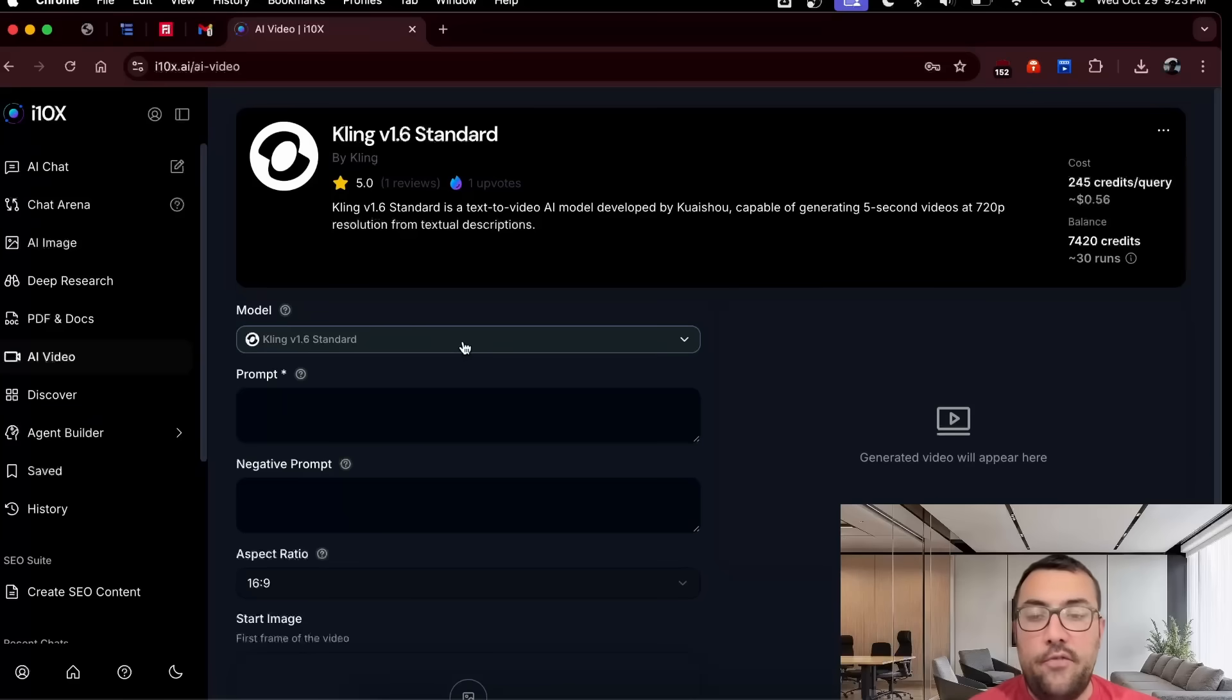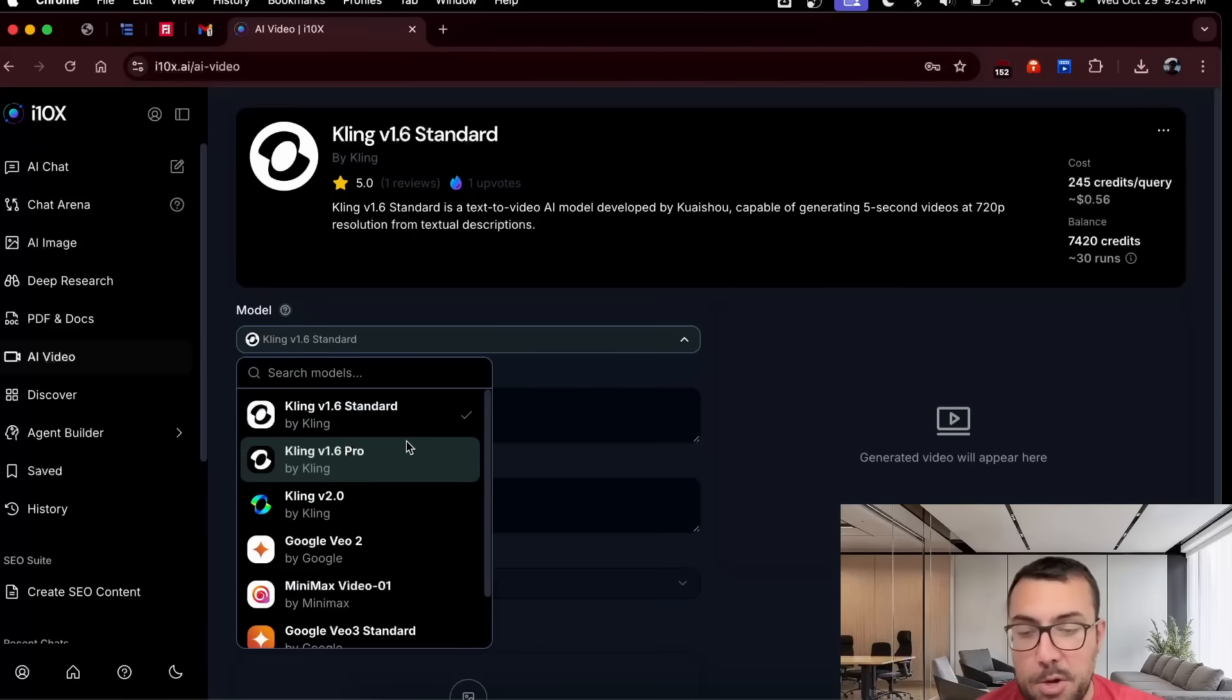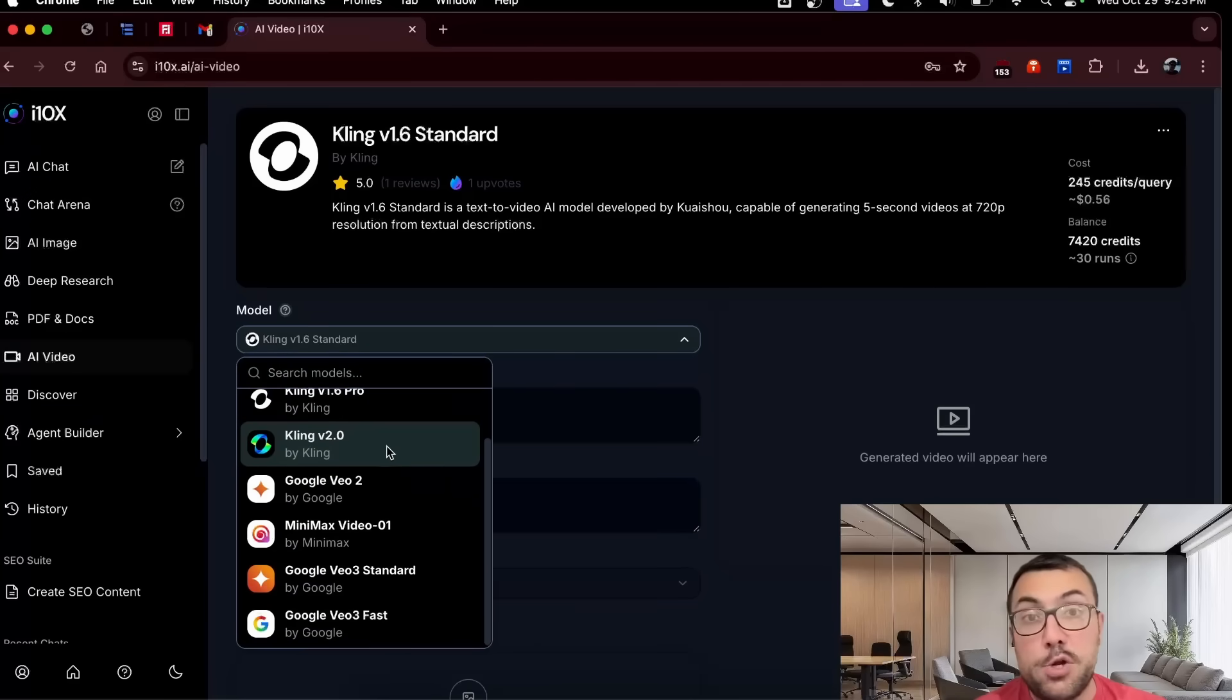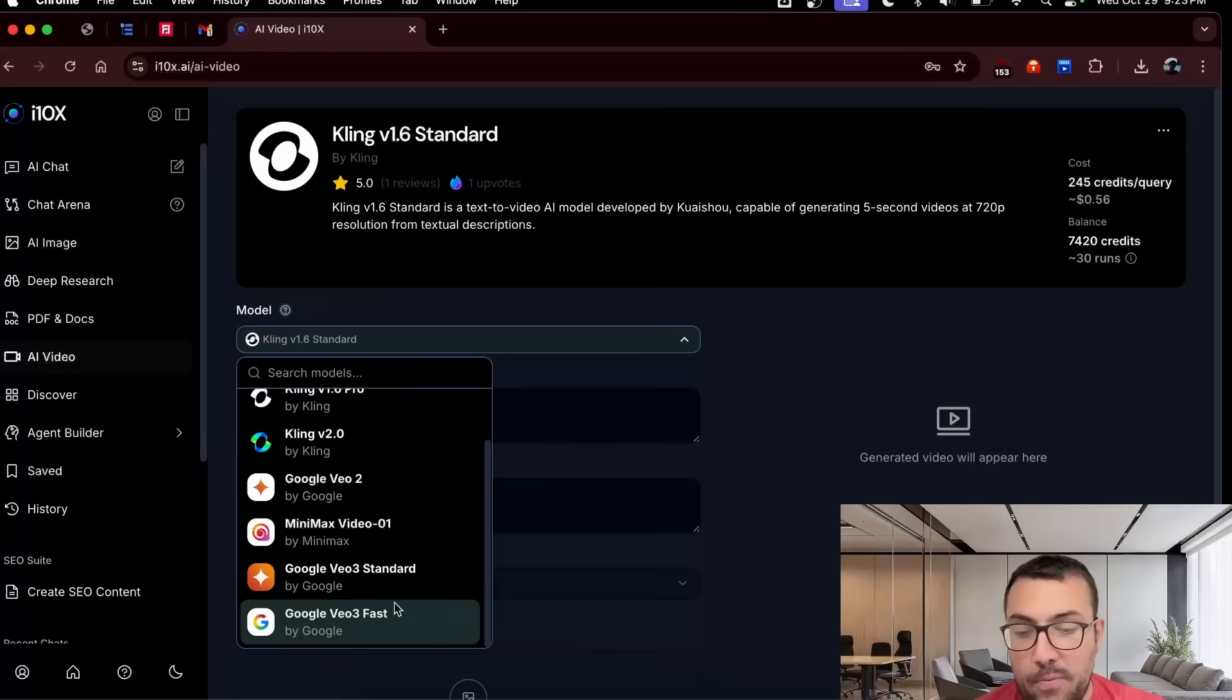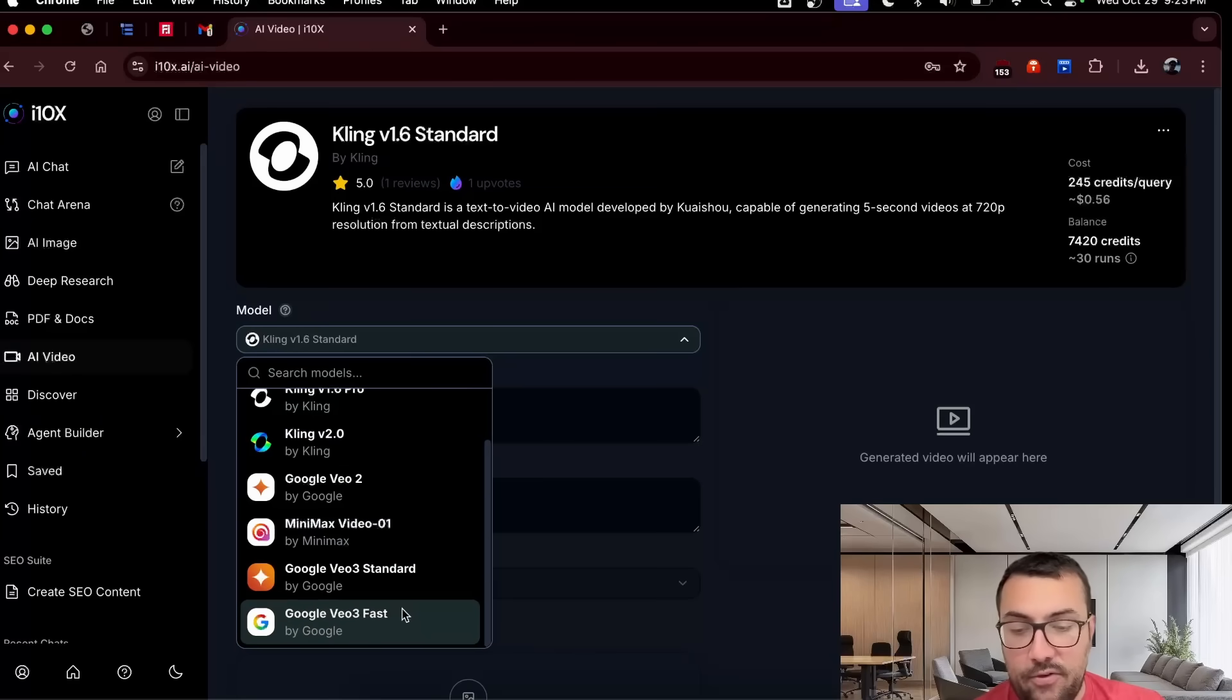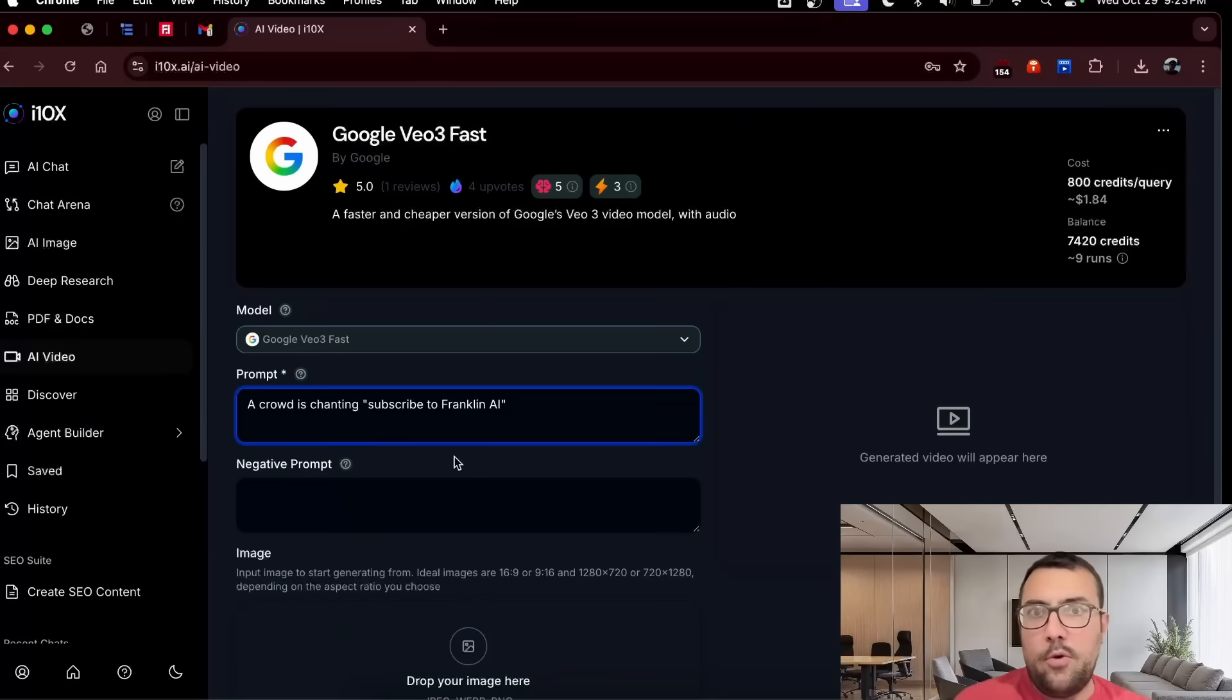So let's continue on and let's try video. Under video, we have, again, a bunch of options. We have Kling and we have the newer version of Kling, which is good. We have Veo 2. So, oh, they have Veo 3. Okay. I was going to say, and we have Minimax. So let's try Veo 3 and give it a prompt. So our prompt is a crowd is chanting, subscribe to Franklin AI. We can also add an image. We can change the resolution if we want. So we can go up to 1080p.